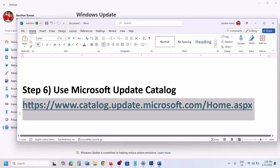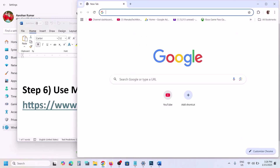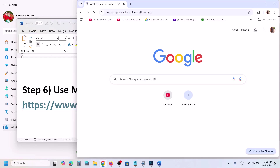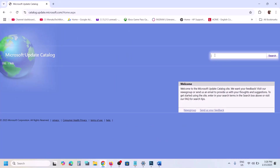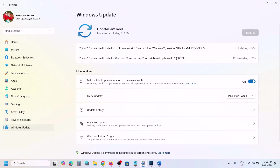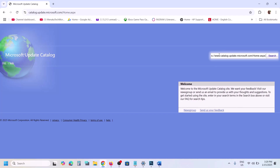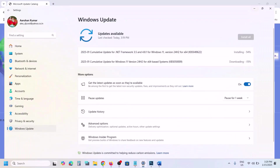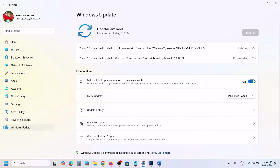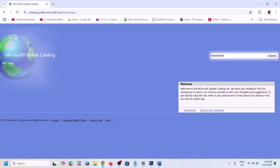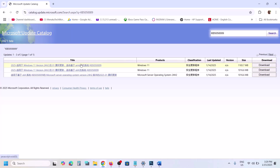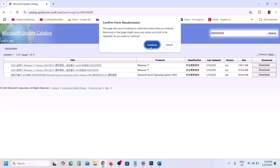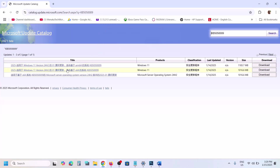The next step is to use the Microsoft Update Catalogue. Copy the link from the video description and open it in a browser — it will take you to the Microsoft website. On this website, type the name of the update KB5050009 in the search box, click Search, and you will see the update listed.